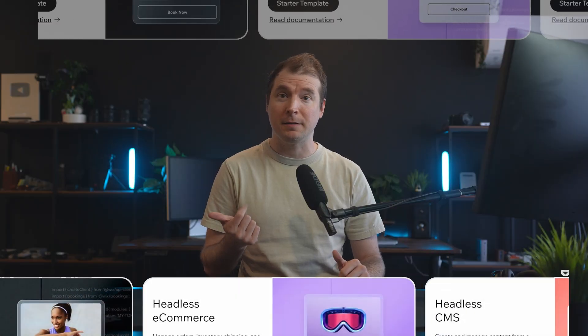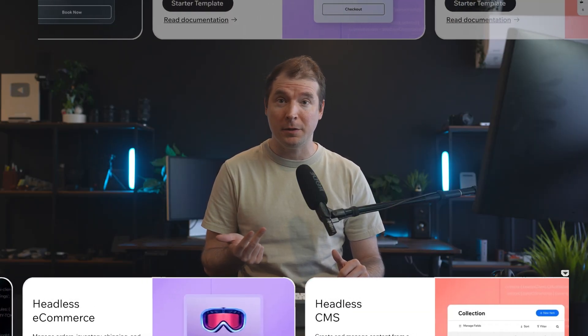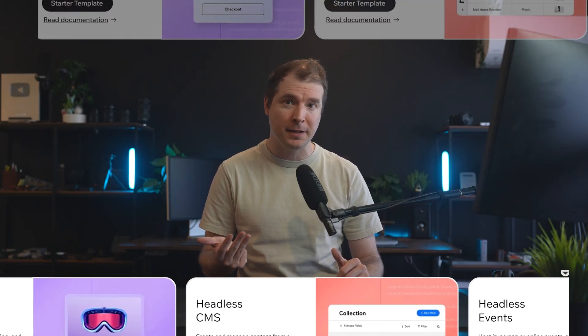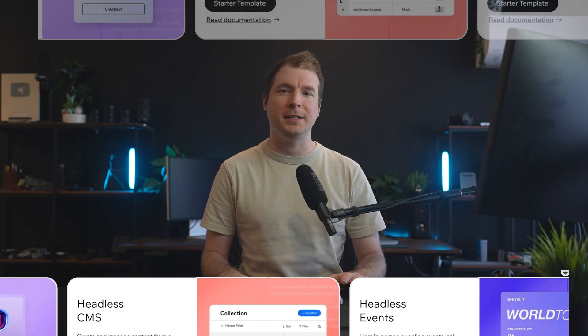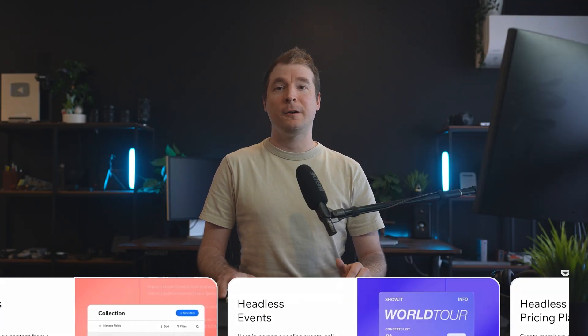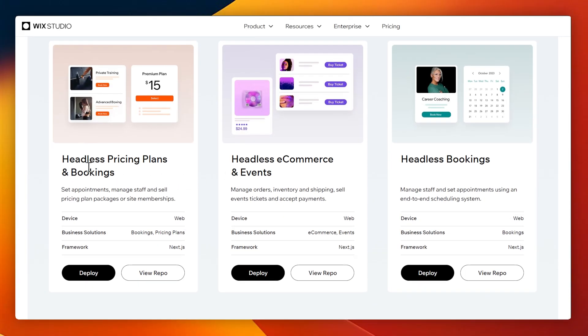As you can see, headless CMSs are easy to set up and they can be used for a number of things, such as bookings, blogs, e-commerce, session management, events, and pricing plans. There are some quick easy templates, which you can check out in the link below, as well as additional documentation. I hope you guys enjoyed this video and see you in the next one. Thank you.